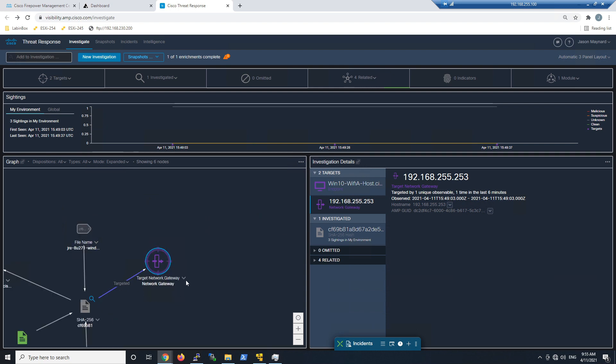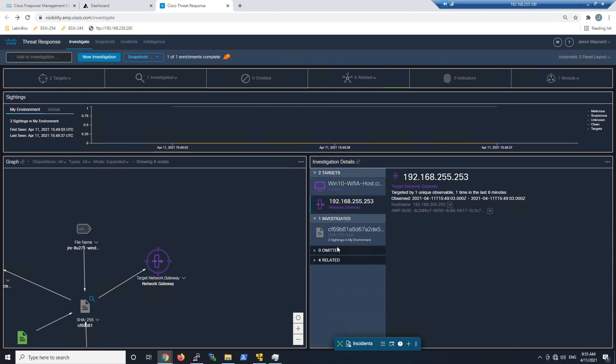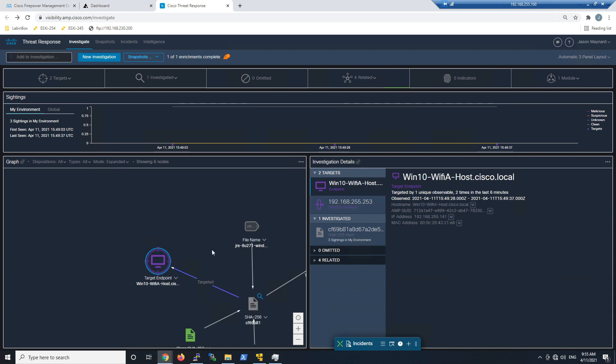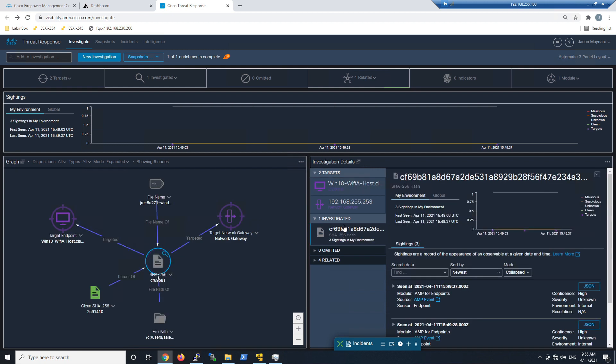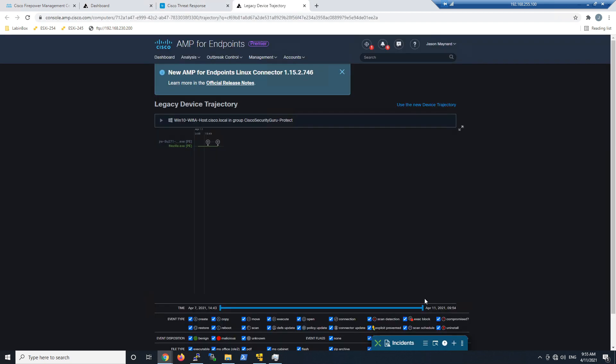When we start digging into this, you can see how the screen automatically zooms in and concentrates on our focus. With Endpoint AMP, we've got the GUID, the IP address, the MAC address. We've got this SHA that we searched on—this JRE.